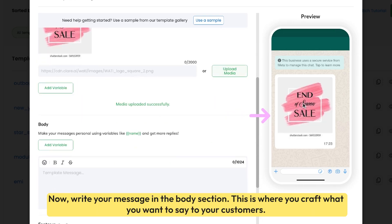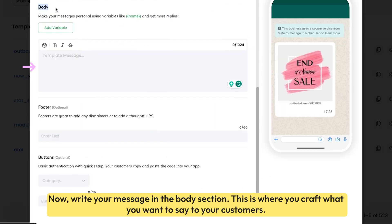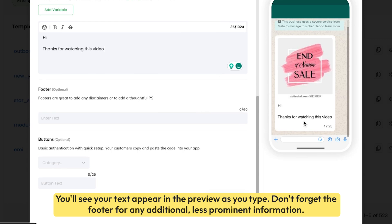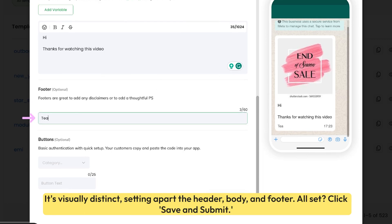Now write your message in the body section — this is where you craft what you want to say to your customers. You'll see your text appear in the preview as you type. Don't forget the footer for any additional, less prominent information. It's visually distinct, setting apart the header, body, and footer.